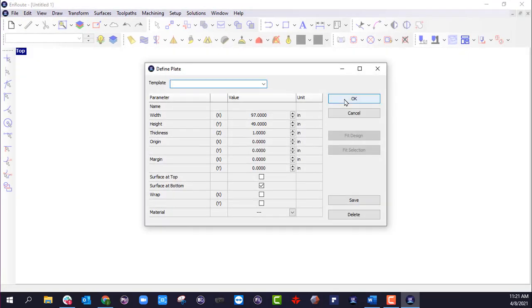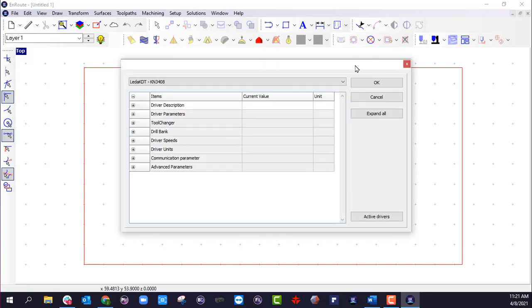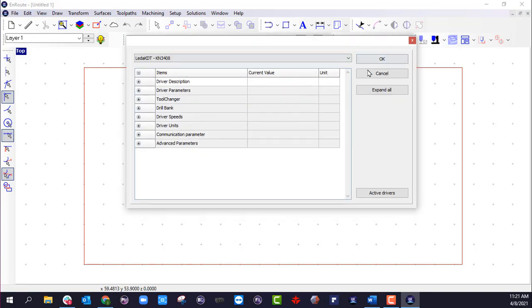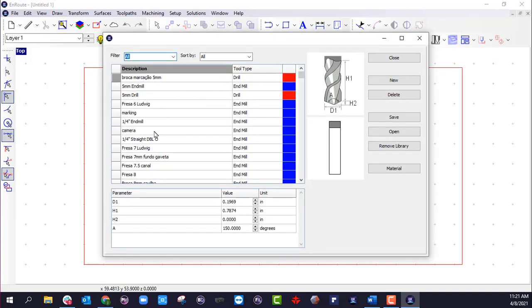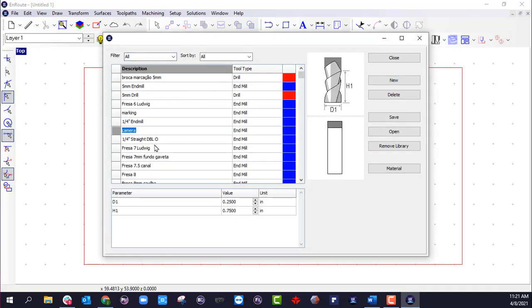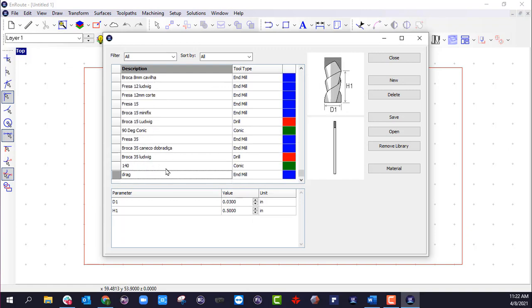And if I go into my tool library or my machine library, I have some information here that has been brought over. My tool library has information that was in my previous version that doesn't come in the general install from that load settings.